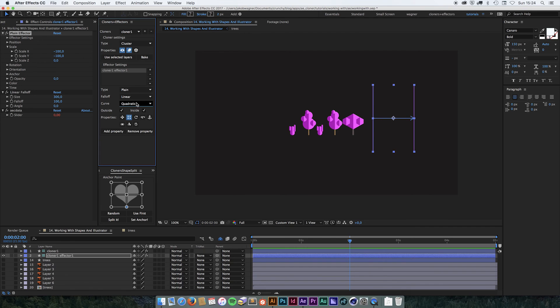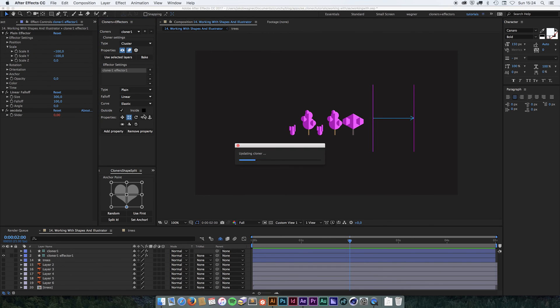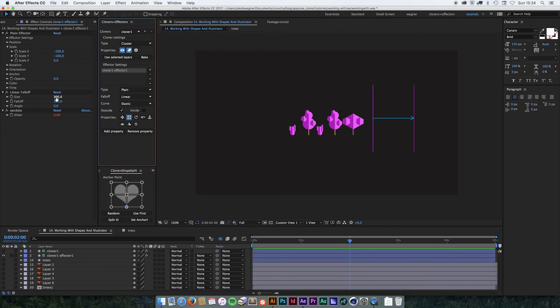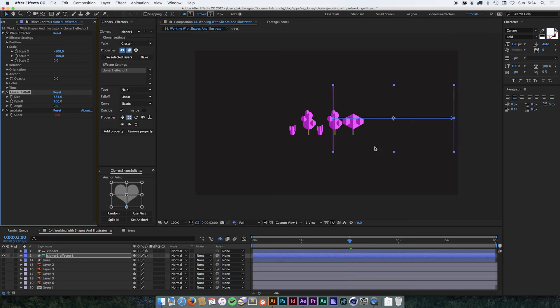Let's try changing this to elastic and only have it on the outside. And let's take the falloff a lot down.